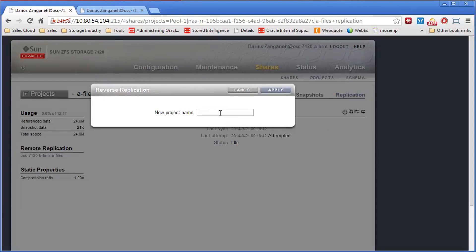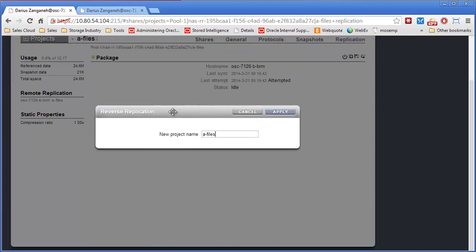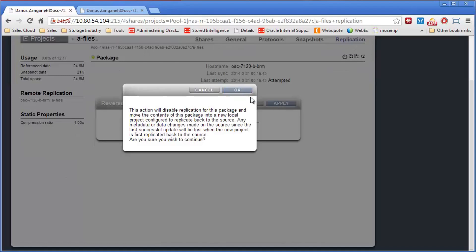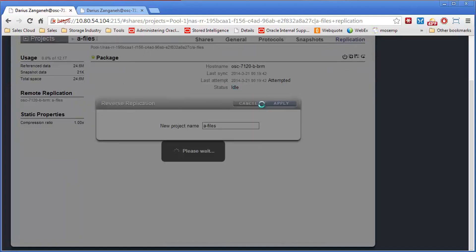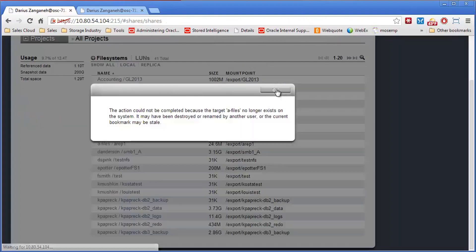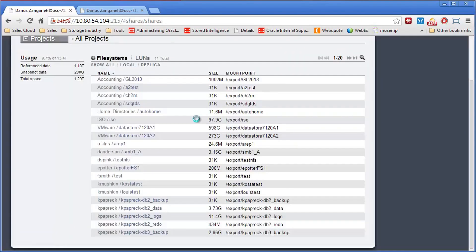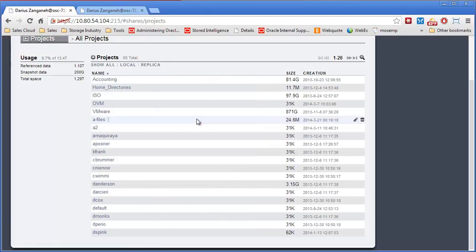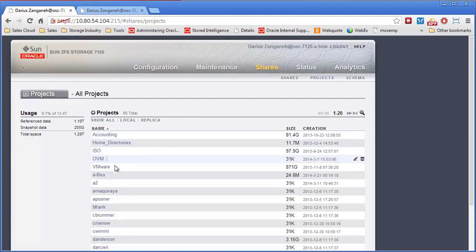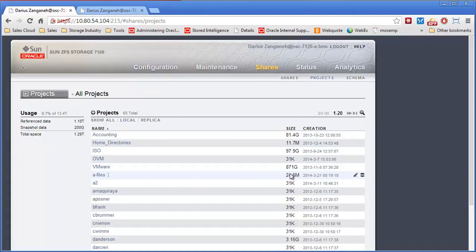We're going to send it back to B. Same exact thing. We'll name the project A files. We'll say OK. It's just going to tell us it's the same exact thing. And sure enough, now A files is now exported out of the 10A54104, the A box. So it's back up and going. But now you can see it's bigger because now it has the new file that was written over on the DR site.